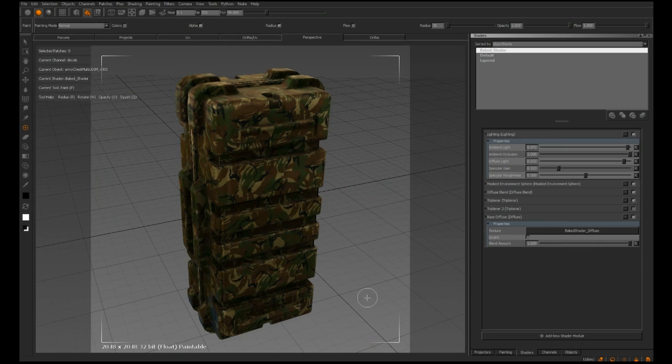Mari's image-based paint tools are some of the most powerful parts of the application, and in Mari 1.4 we've added a new tool which makes using them even easier.